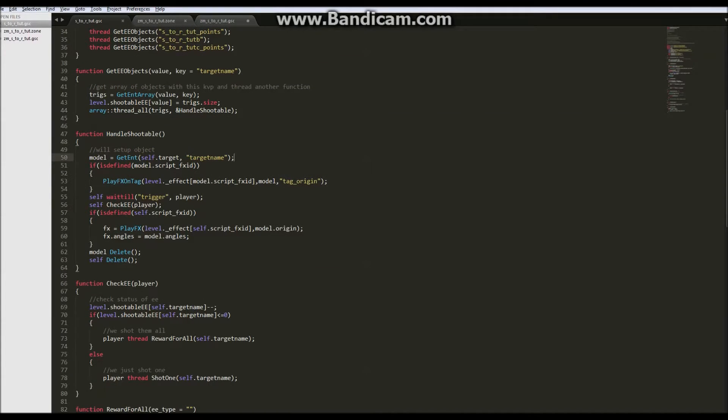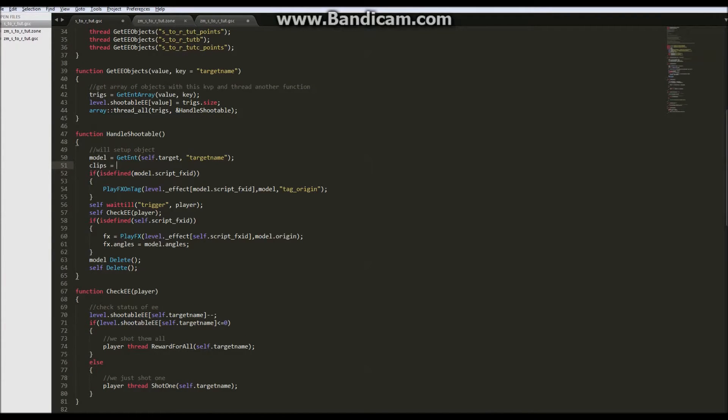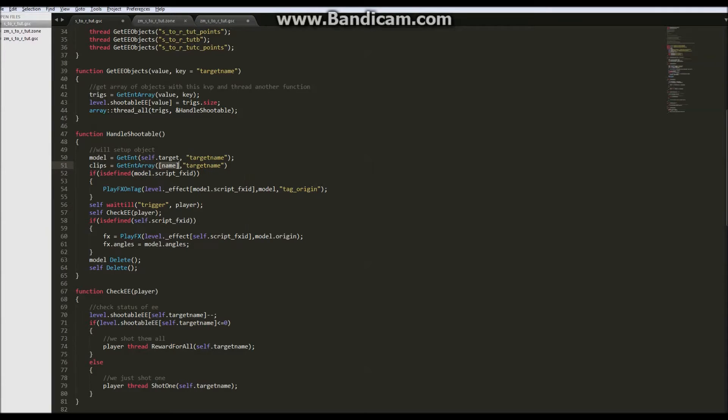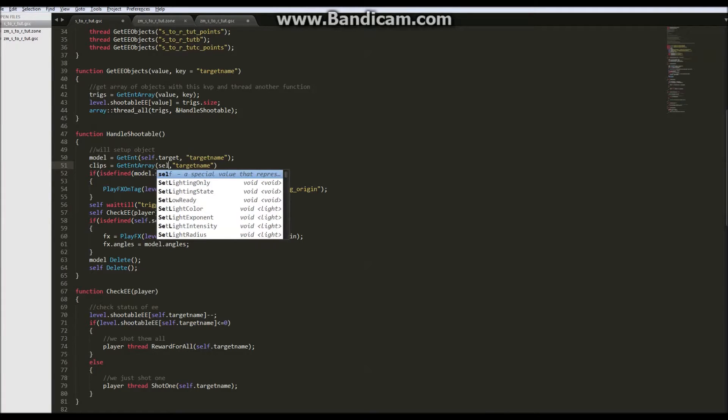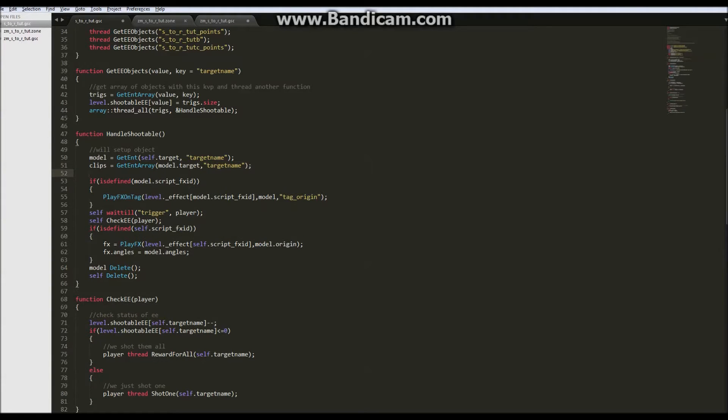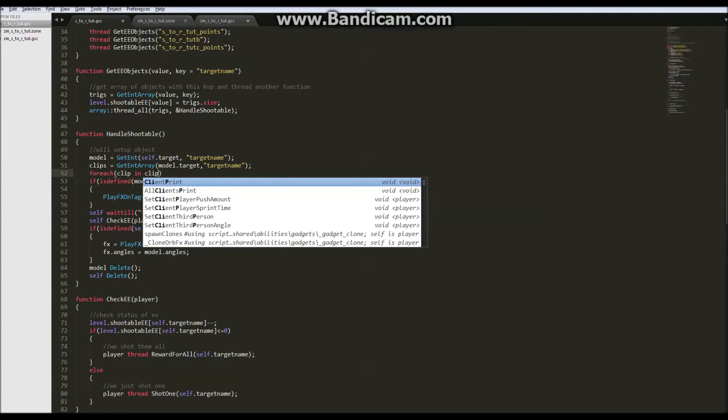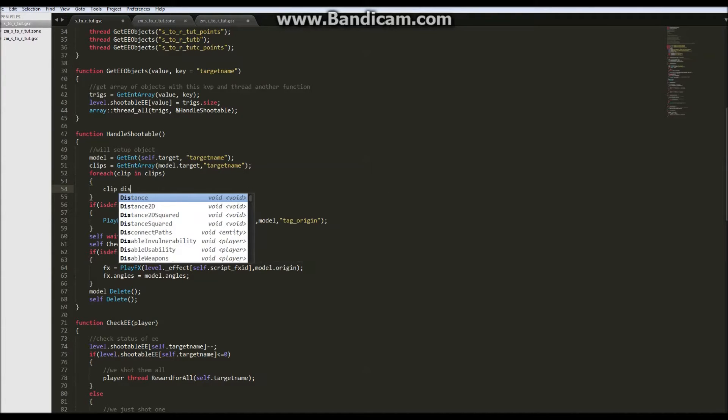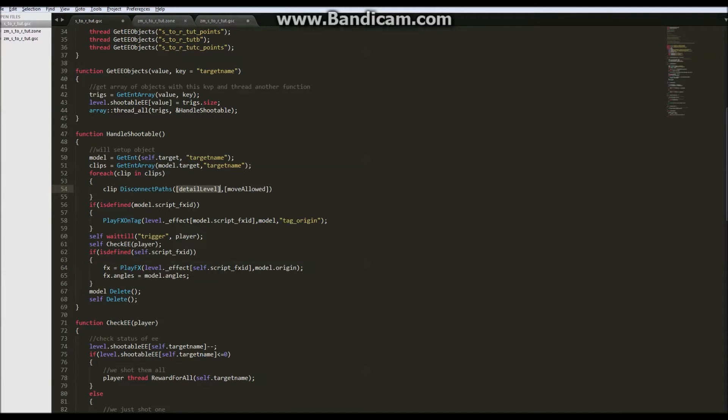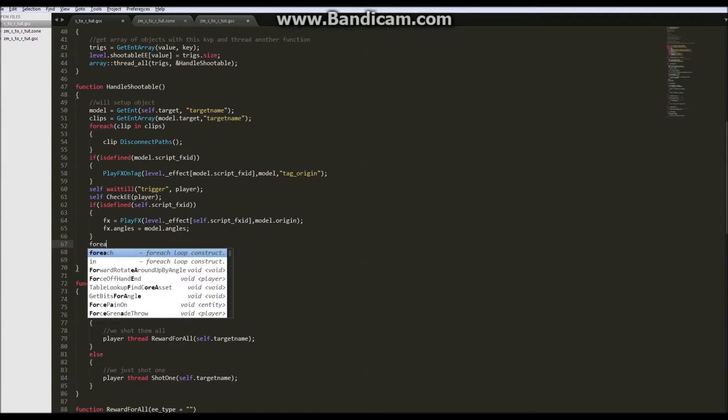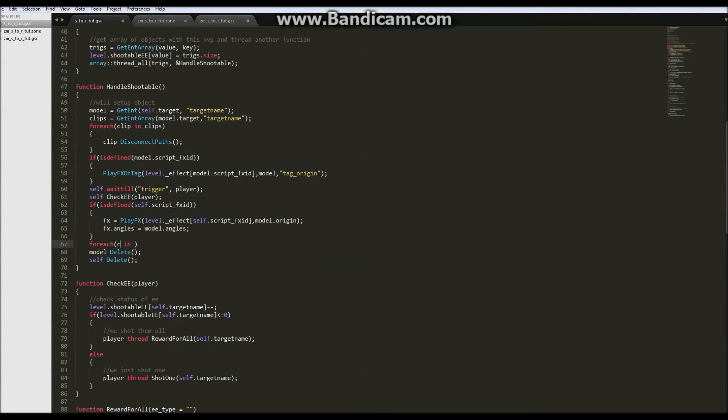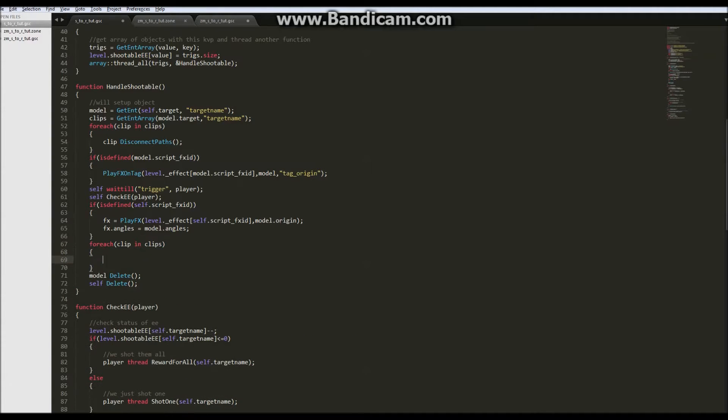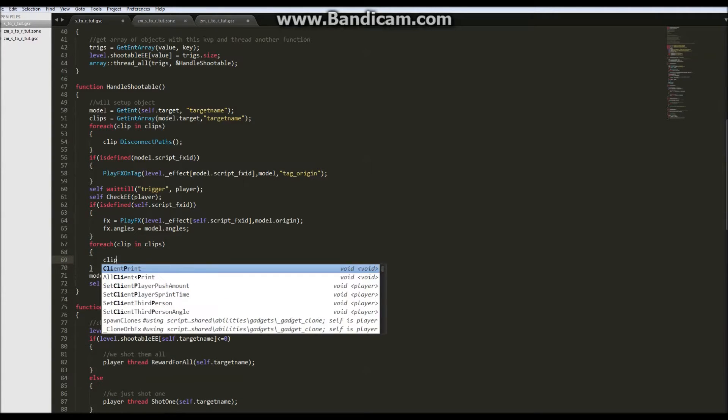Under model we're going to say clips equals get entity array model dot target. And that for each clip in clips, clip disconnect paths, so that the zombies don't try to walk through it. And then after we shoot it, for each clip in clips, clip delete.